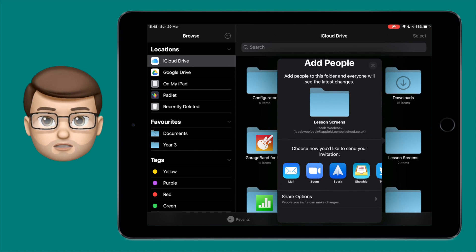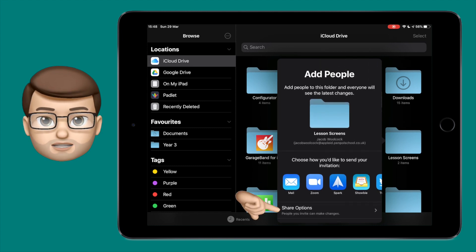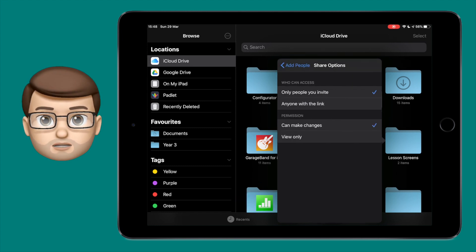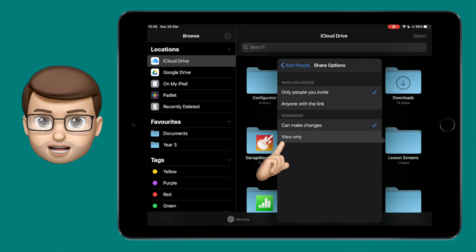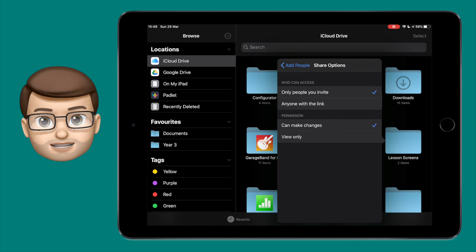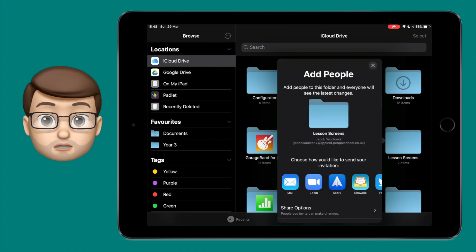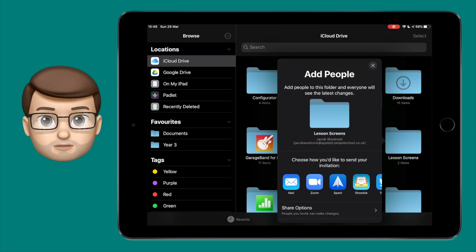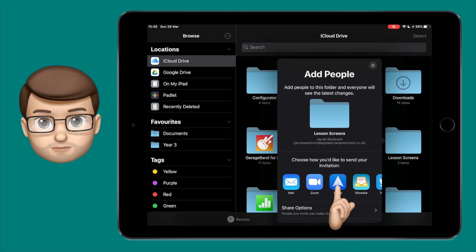You can then choose what access the recipient has. They can view the files and not edit them, or they can have read and write access to have full control and share that folder collaboratively.